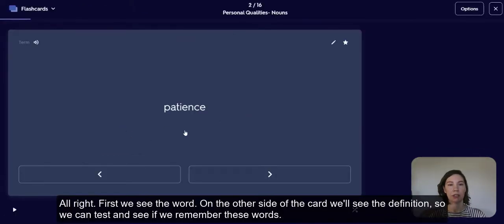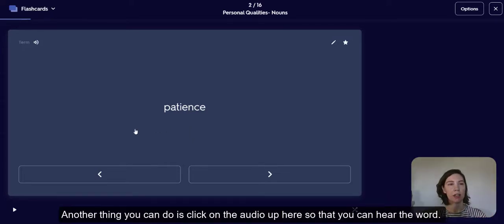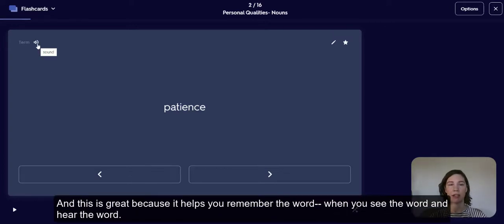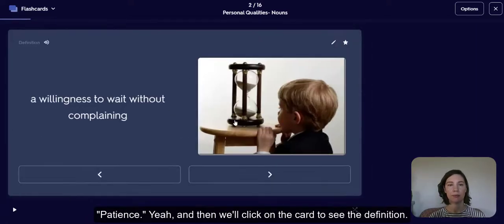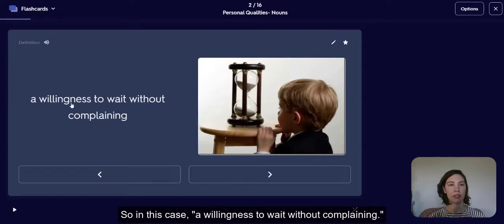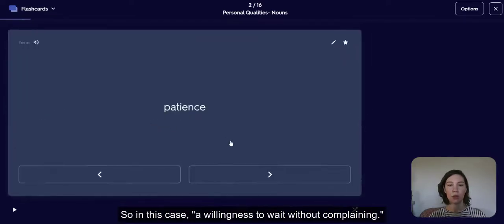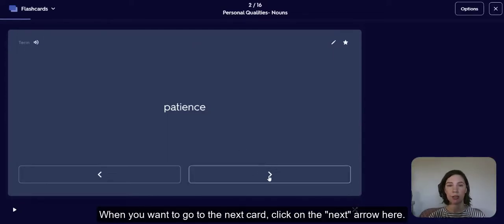First we see the word. On the other side of the card, we'll see the definition, so we can test and see if we remember these words. Another thing you can do is click on the audio so that you can hear the word. This is great because it helps you remember the word when you see it and hear it. For example, 'patience' — then we'll click on the card to see the definition: a willingness to wait without complaining.